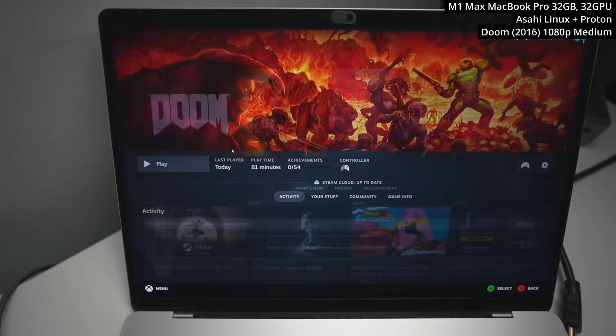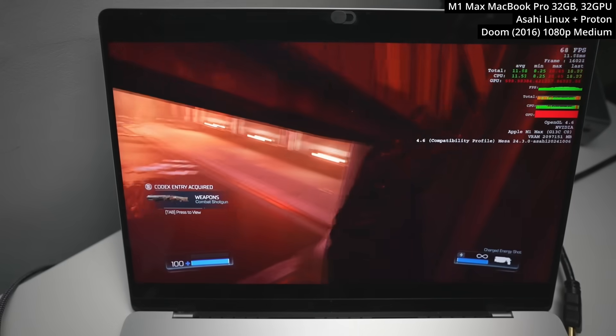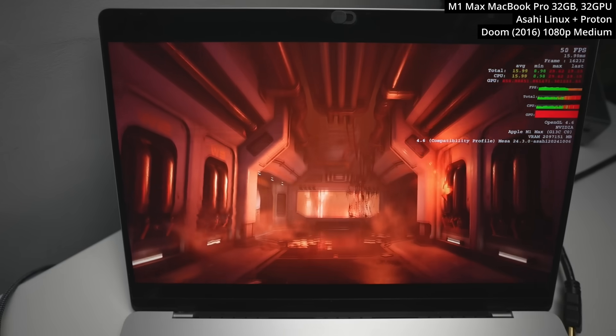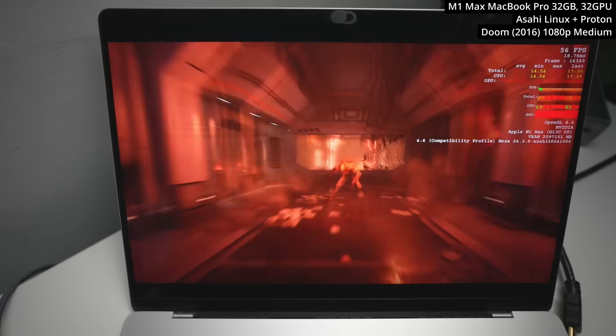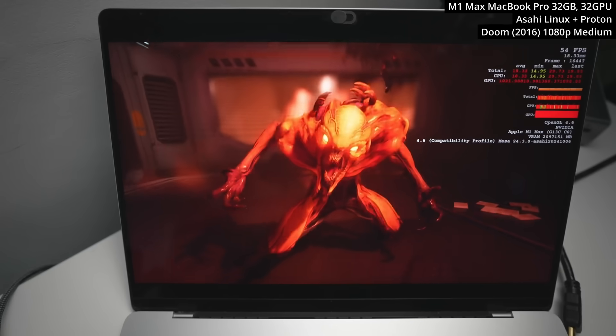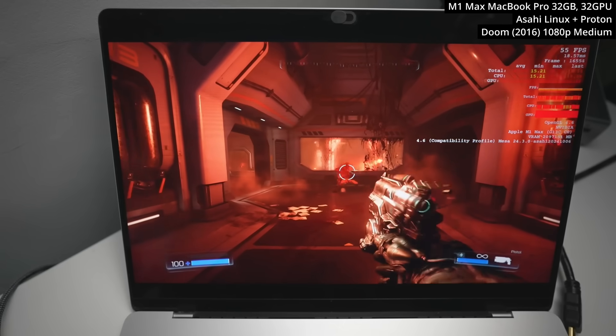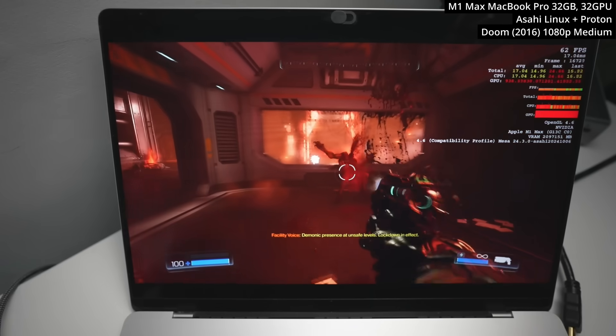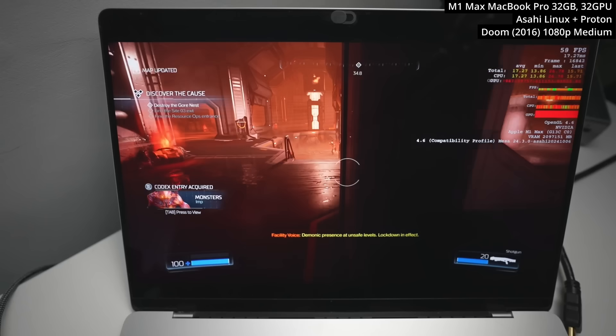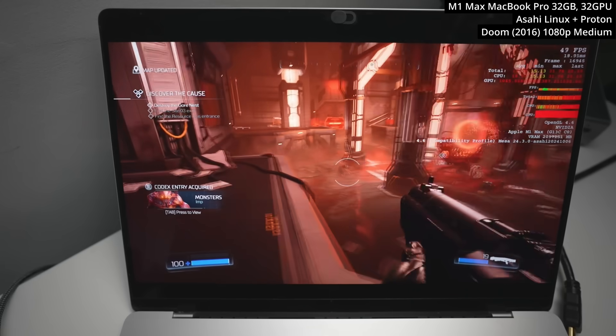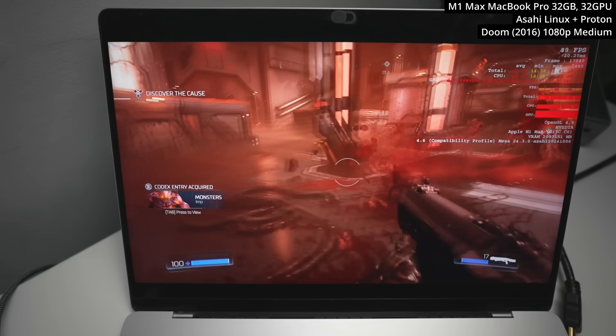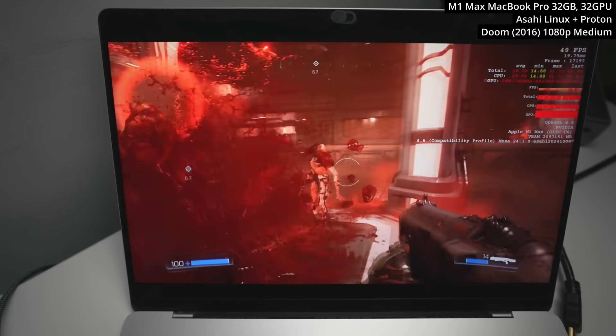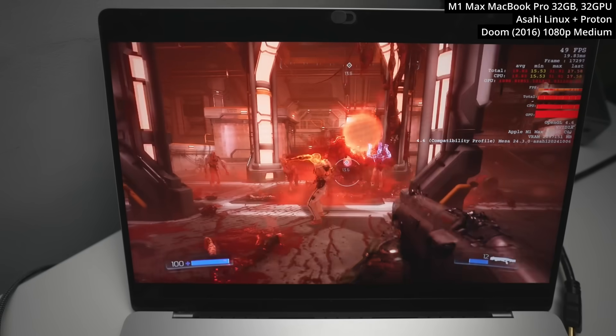But one title that does work surprisingly well was Doom 2016. And this is really exciting because this doesn't work on any translation layers on the macOS side. Here we're running the OpenGL 4.6 version. You can see some of the detailed stats on the right hand side here. This is running pretty well at 50 to 60 FPS on the medium graphics preset at 1080p. There is something a little bit wrong with the rendering. It does feel a little bit more red than normal. However, once you're in game, it feels extremely smooth.